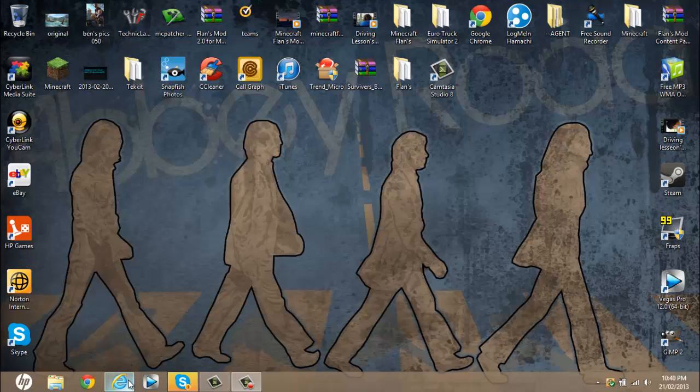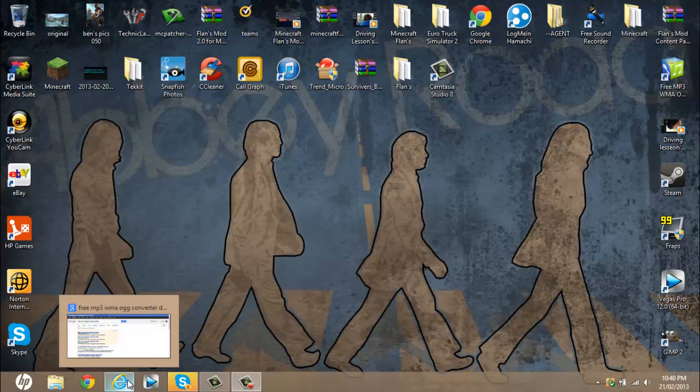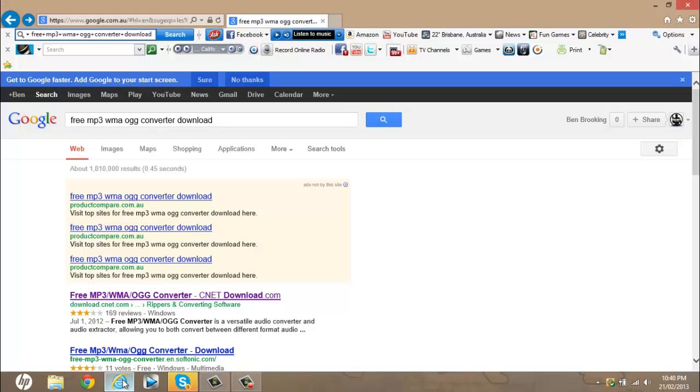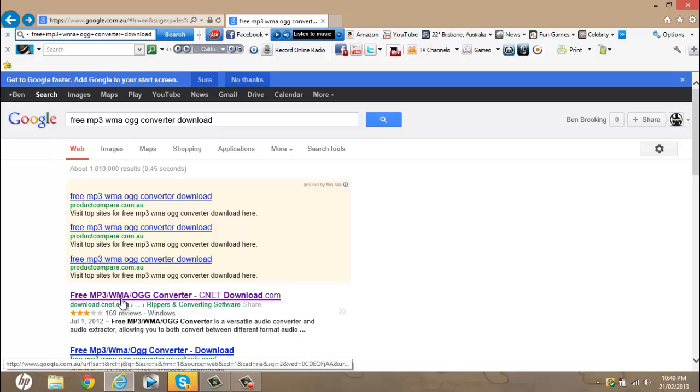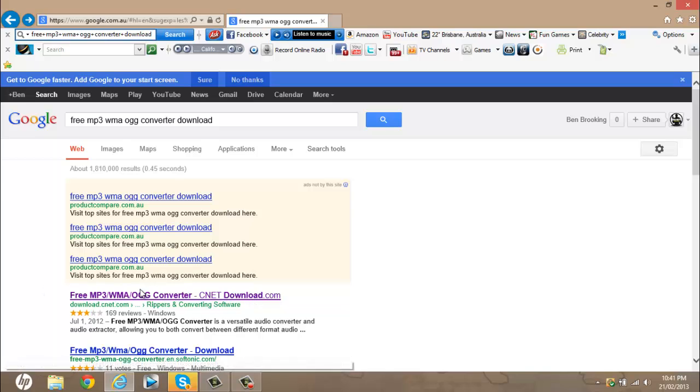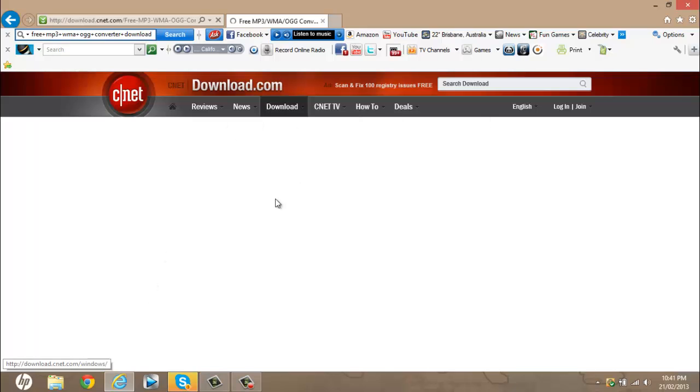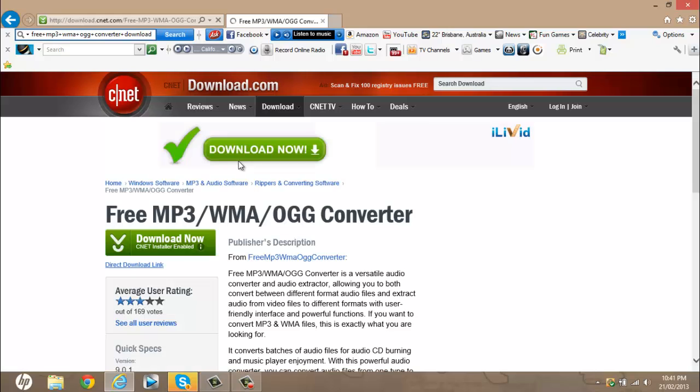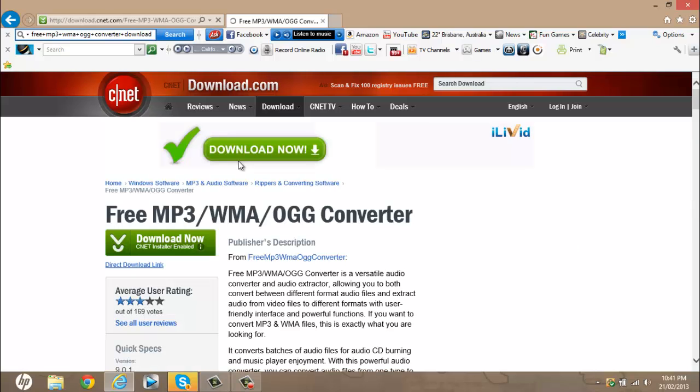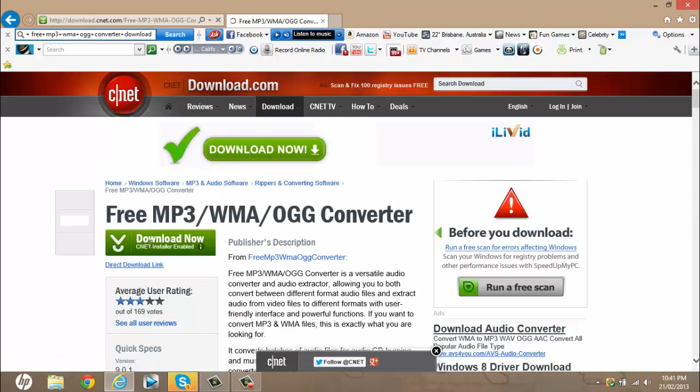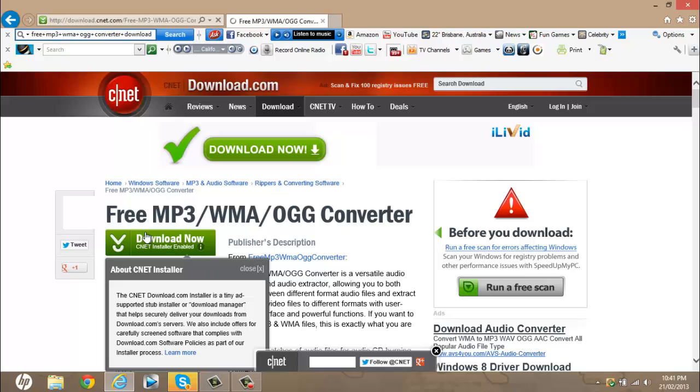So what you want to do, you want to have an internet browser. I'll leave a link in the description for this. You just want to go here, and free MP3 slash WMA OGG converter dash cnet download.com. You go in here. And then once you've done that, you just go download now. This website's safe, so it might look a little bit dodgy, but it's actually safe.